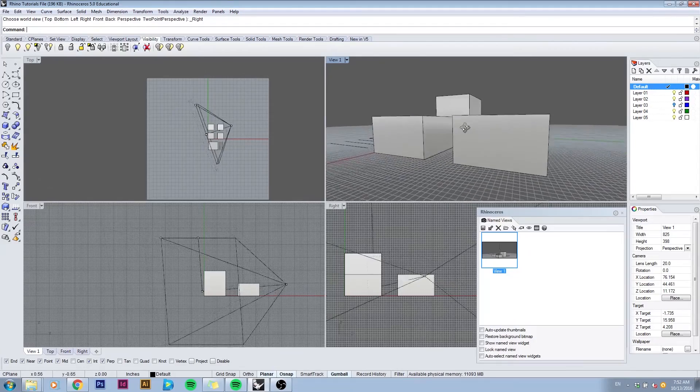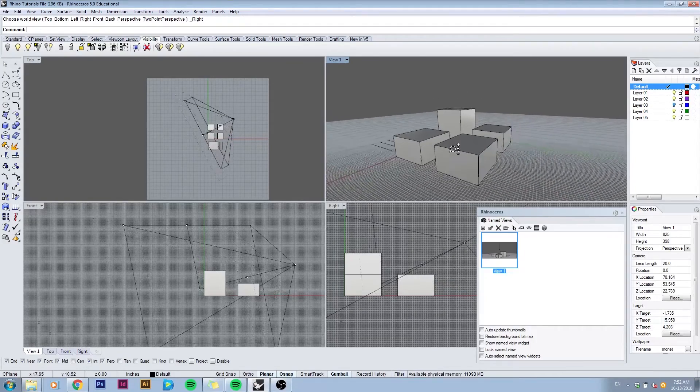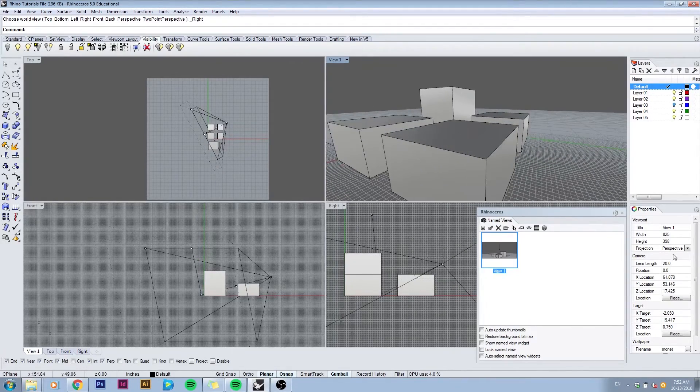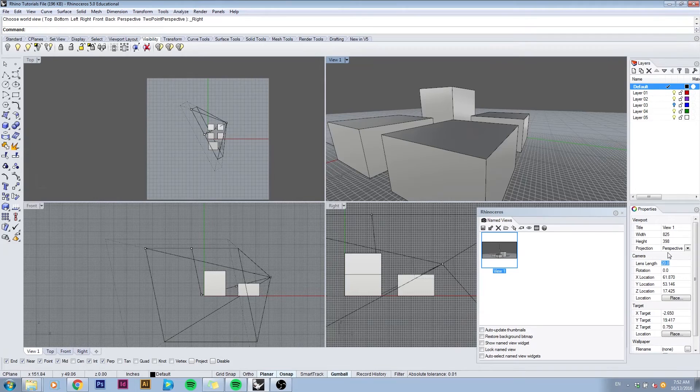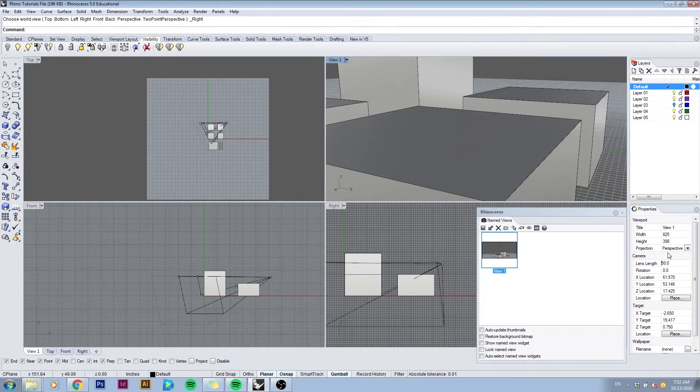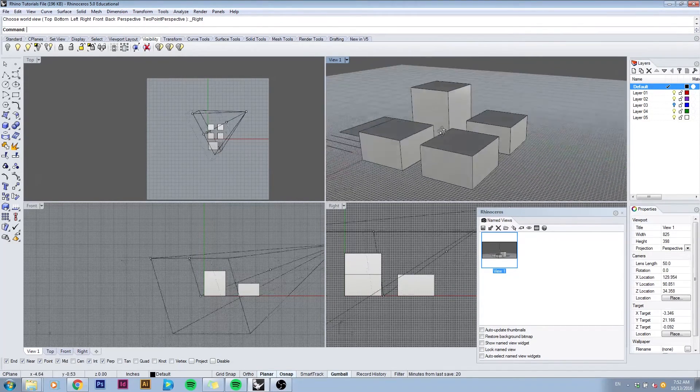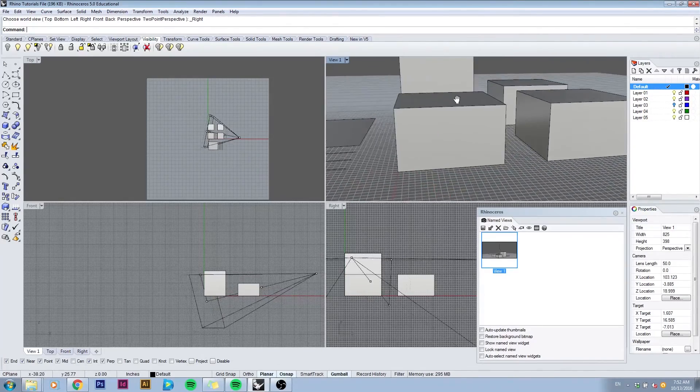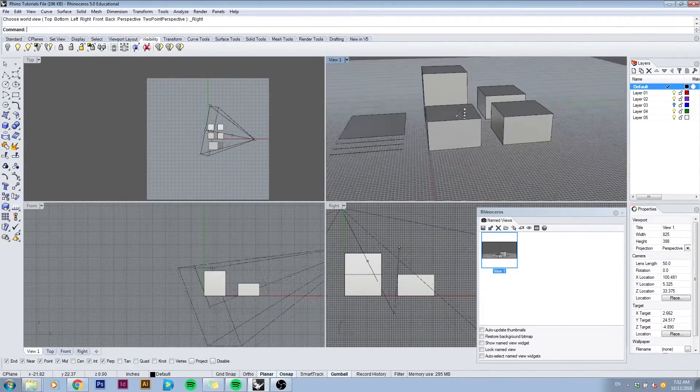This gives you this distortion that you see right now in the viewport which will go away as we raise it. But then our camera is able to capture less.